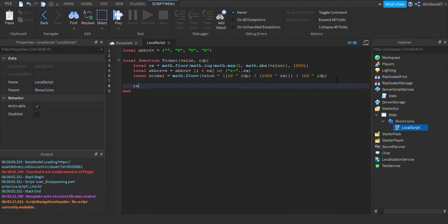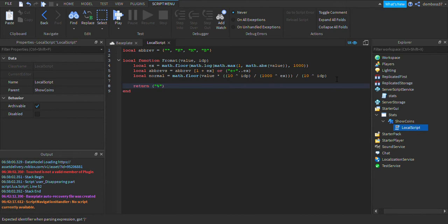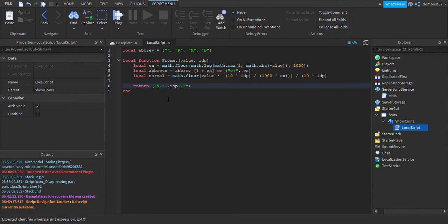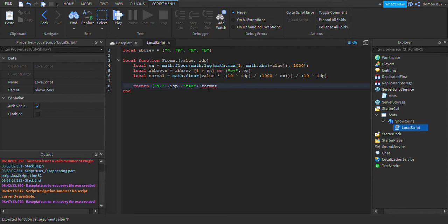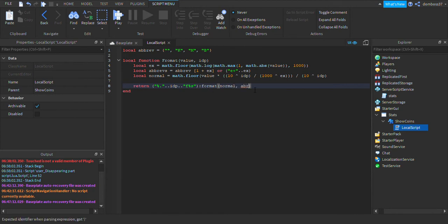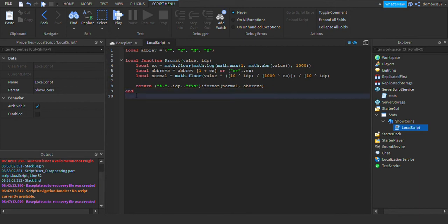Alright, so now we're going to return space brackets, the percent sign dot, then outside of brackets we'll do concatenate idp concatenate speech marks f percent symbol s. Then we'll do outside of the brackets colon format, normal comma abrevs.